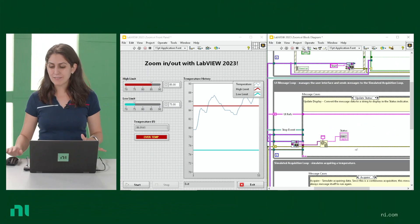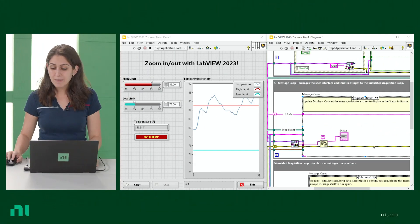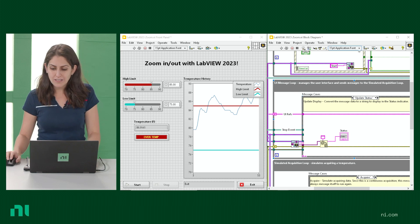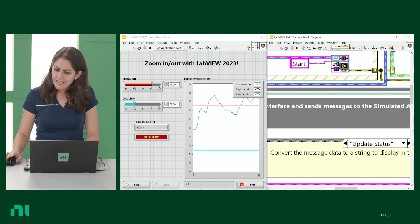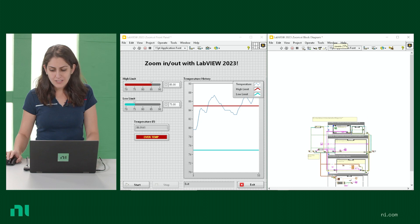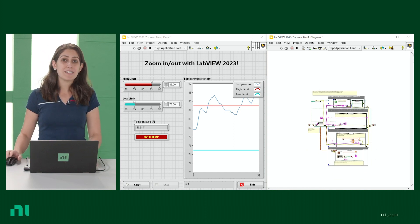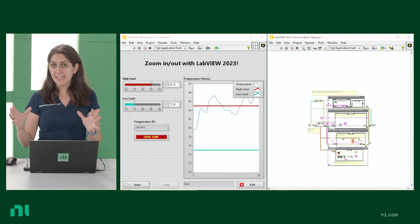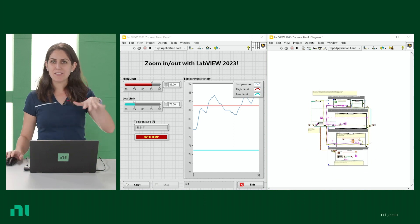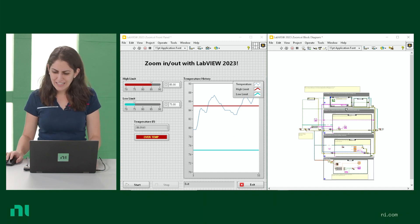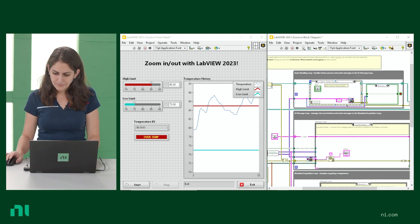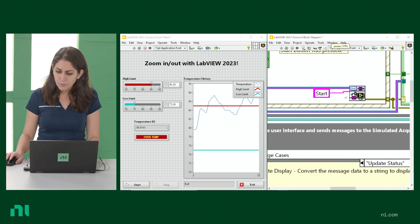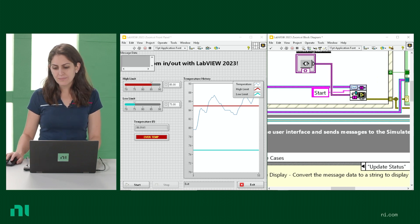This latest release of LabVIEW is huge and that's because with zoom you can zoom in and all the way out to up to 250 percent of your block diagram size. Now with screens and monitors these days just getting bigger and bigger, zooming in could make wiring a tiny bit easier for you.